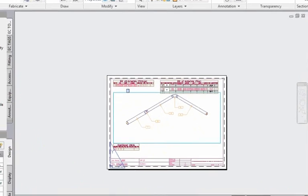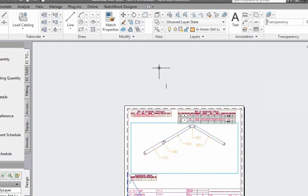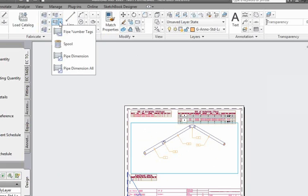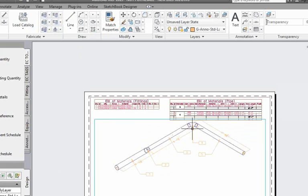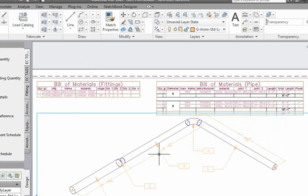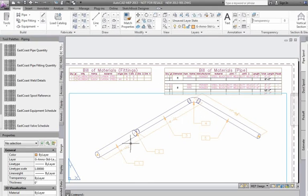This was in 5.1 - we had the auto dimension. We come back in here now and say we want to pipe dimension all, and we can control these dimensions from center to face or center to center of the fitting.